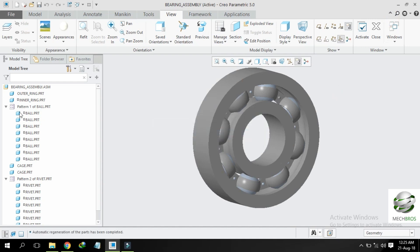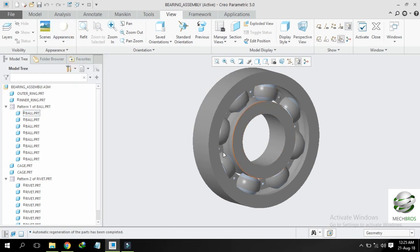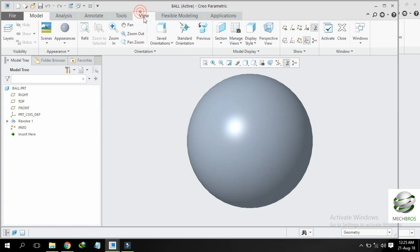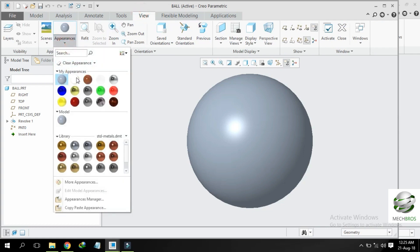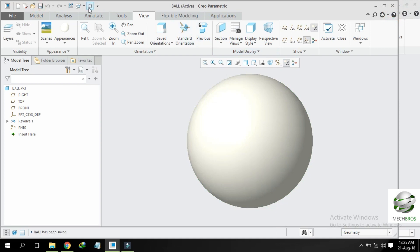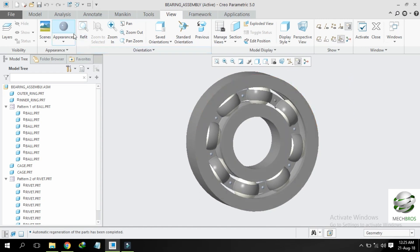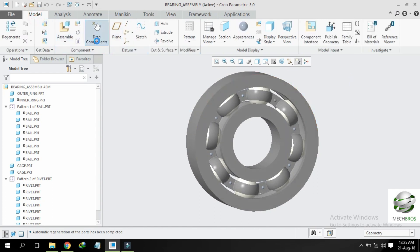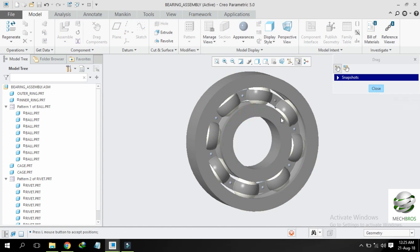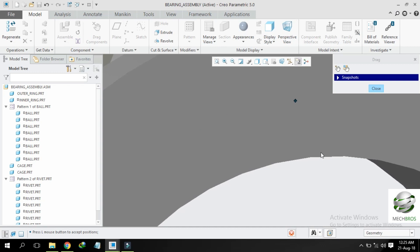To apply appearance to the ball, open it in a different window, go to View, Appearance, Ball, OK. Save the part — it will reflect in your assembly model. Now we have completed. Let us check if our assembly is working — yes, you can see it is moving fine.